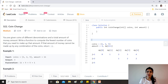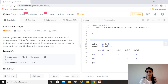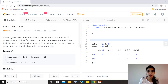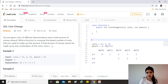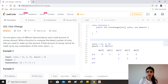Hi guys, hope you are doing great. Today's question is the coin change problem. It's a very standard and classic problem on dynamic programming and a must-know if you're preparing for coding interviews. The question says you're given coins of different denominations and a total amount of money. Write a function to compute the fewest number of coins that you need to make up that amount. If that amount cannot be made up by any combination of the coins, return minus one.